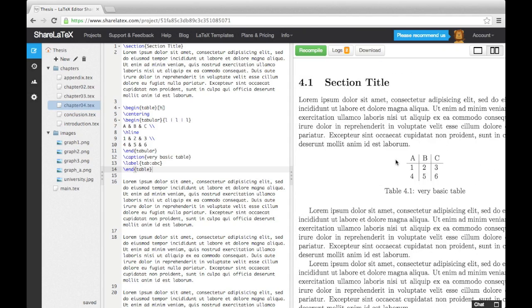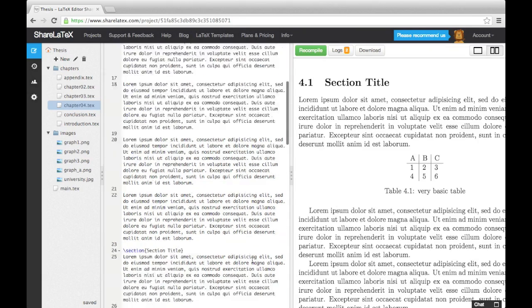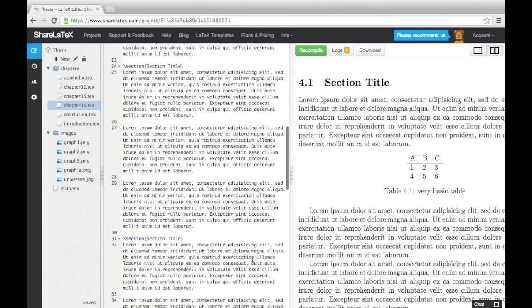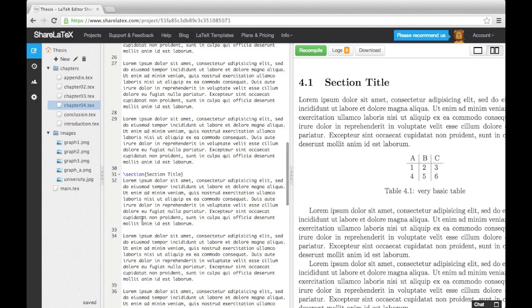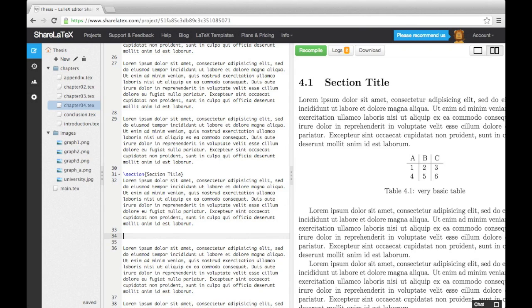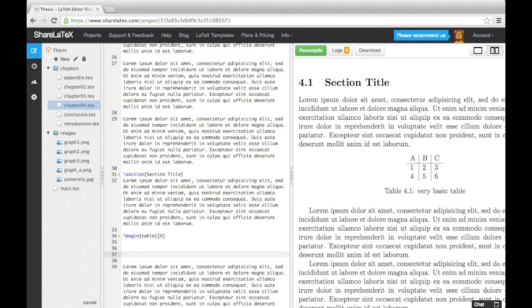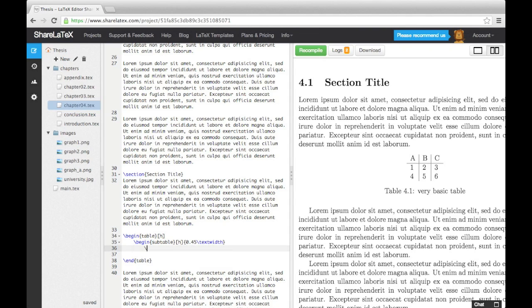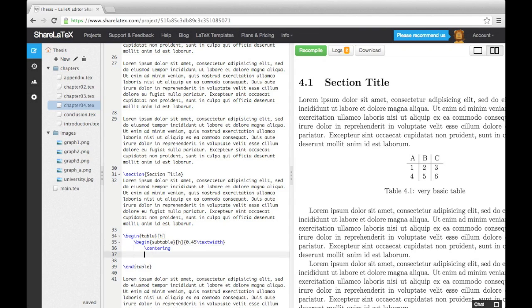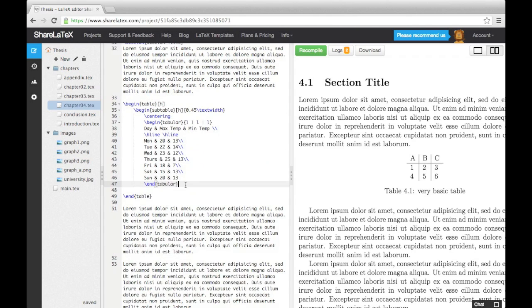Just like with images, you may want to group the tables together into a single table environment. This can be done using subtable environments inside a table environment. Here's an example. Notice that in each begin subtable command, we've included a position specifier and a width.